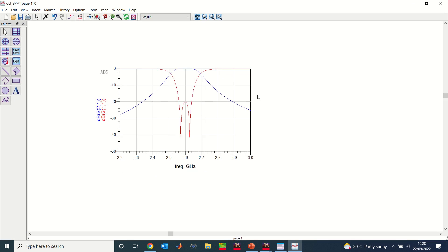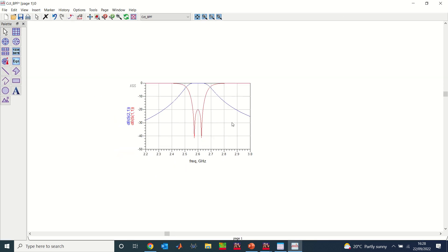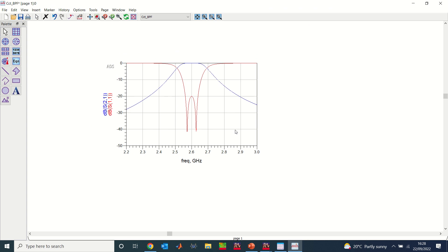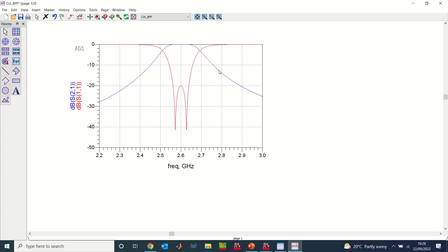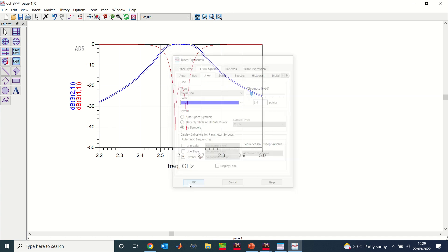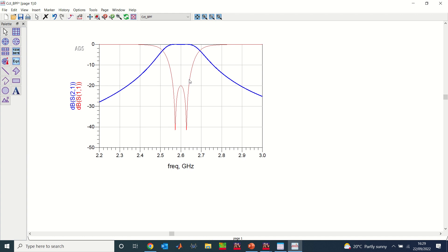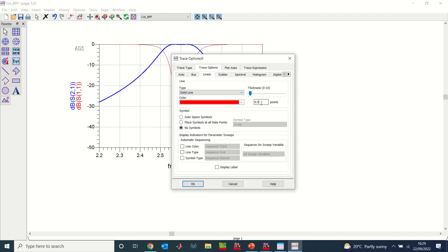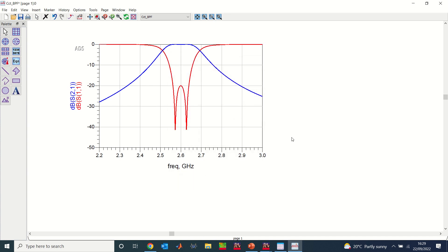You can zoom in to get a better view. To change the thickness of the lines, click on a line and change the size — for example set it to 1.0 and click OK, and you can see the line gets thicker. Do the same for the other line, set it to 1.0 and click OK. That is how you can adjust the plot appearance to get the result looking the way you want.